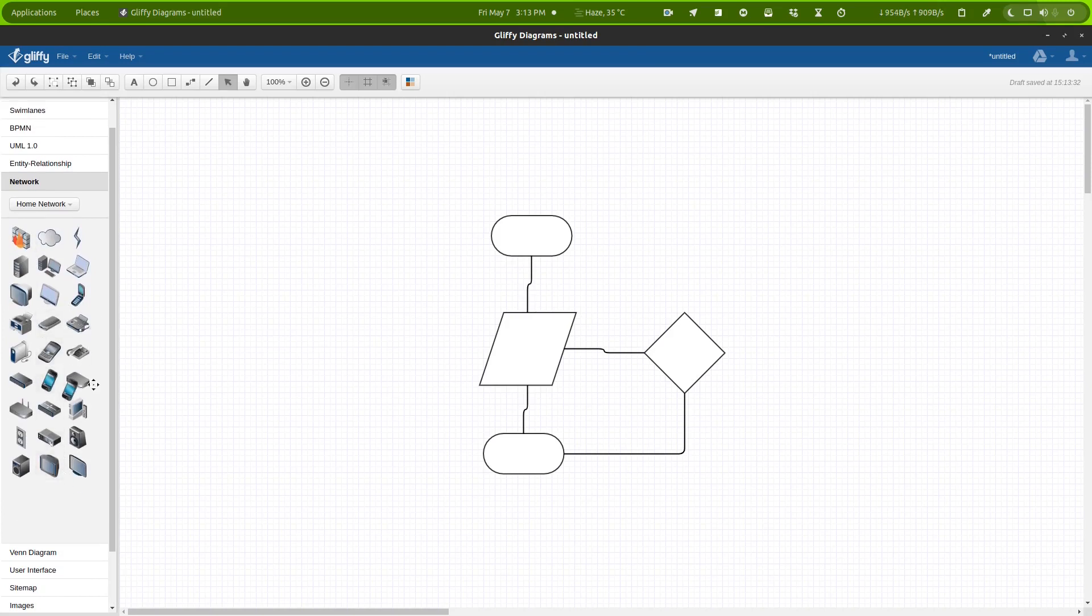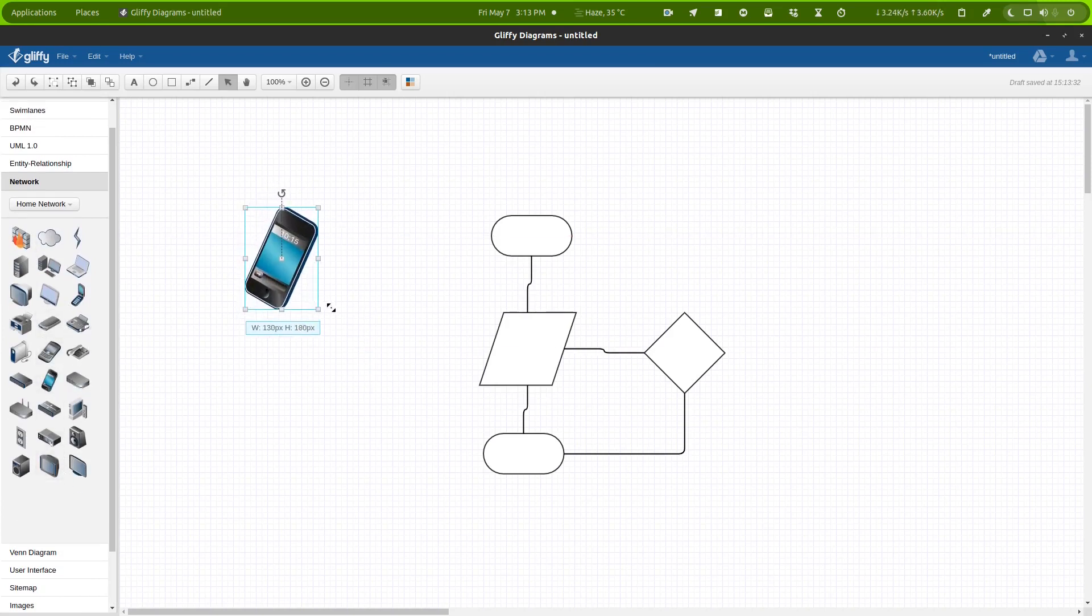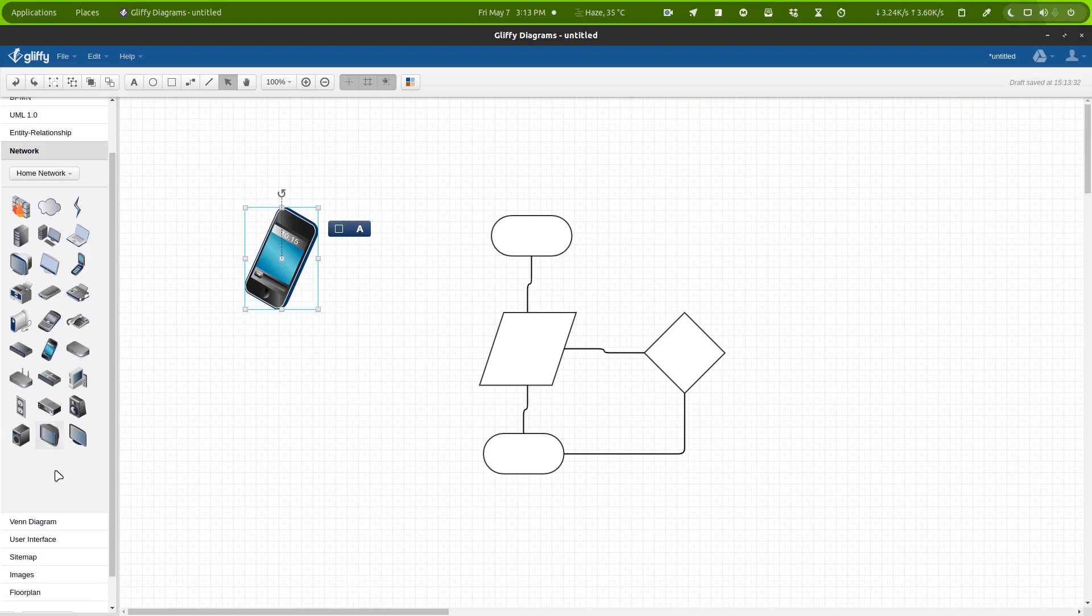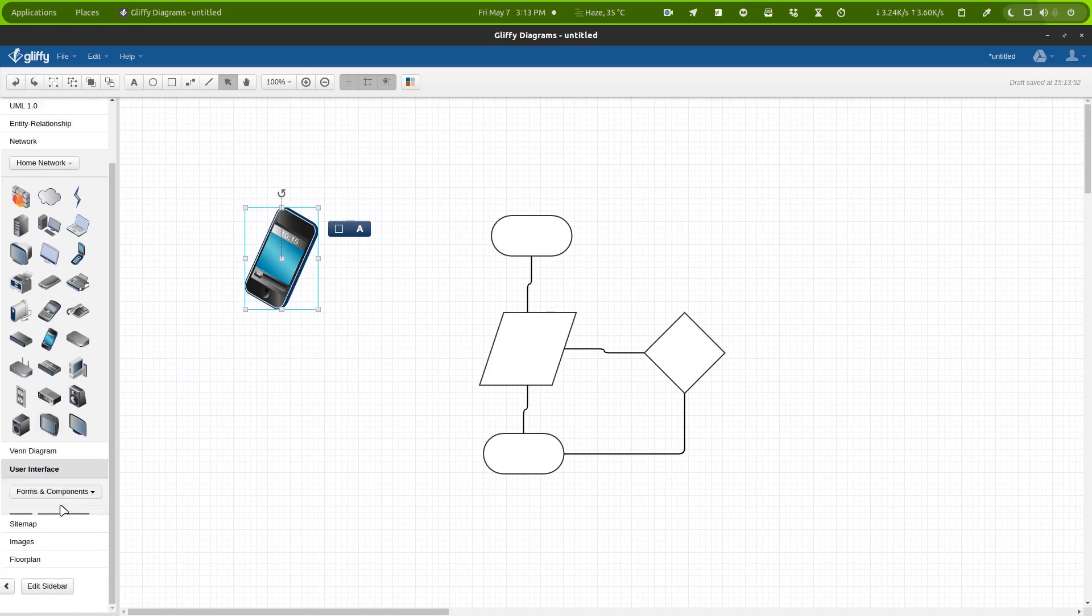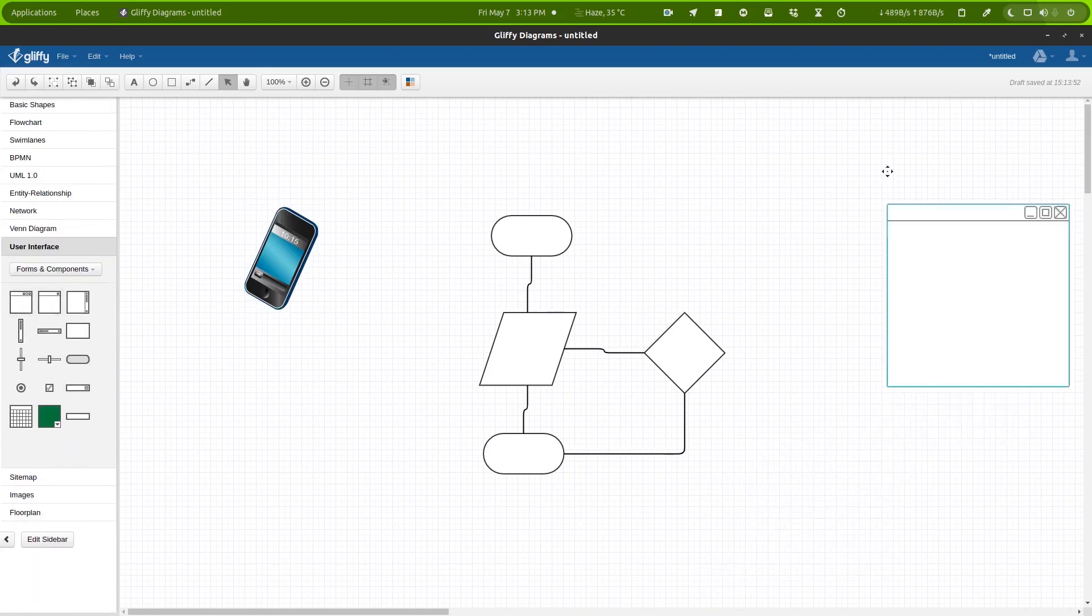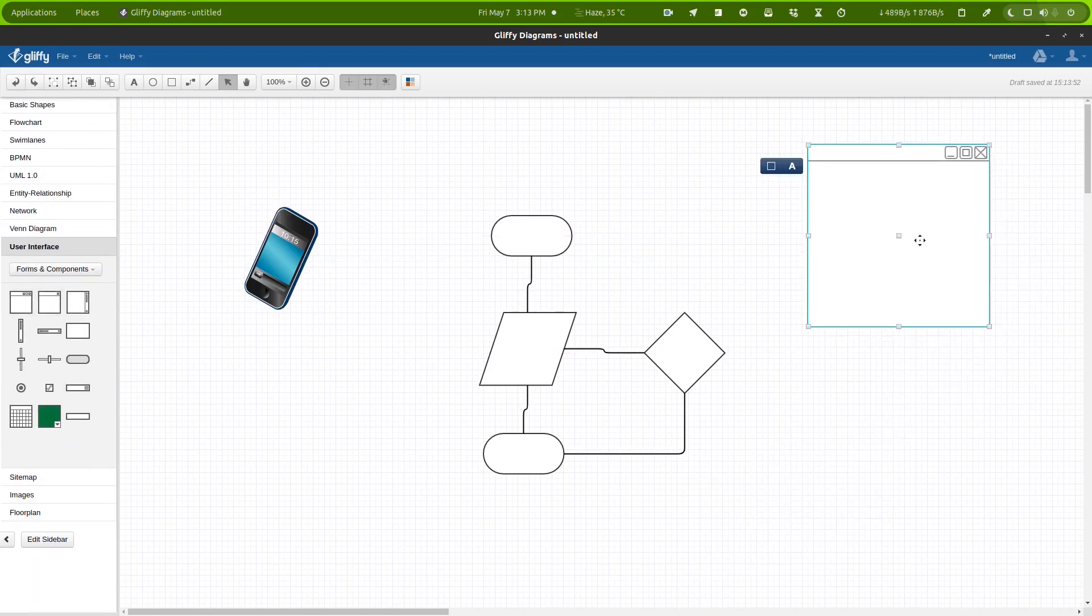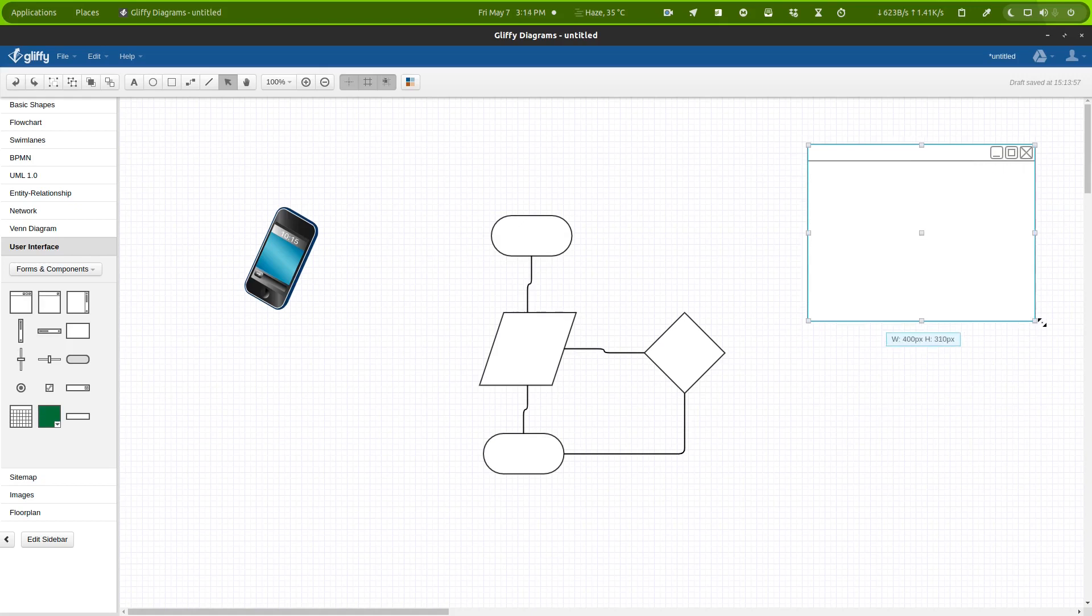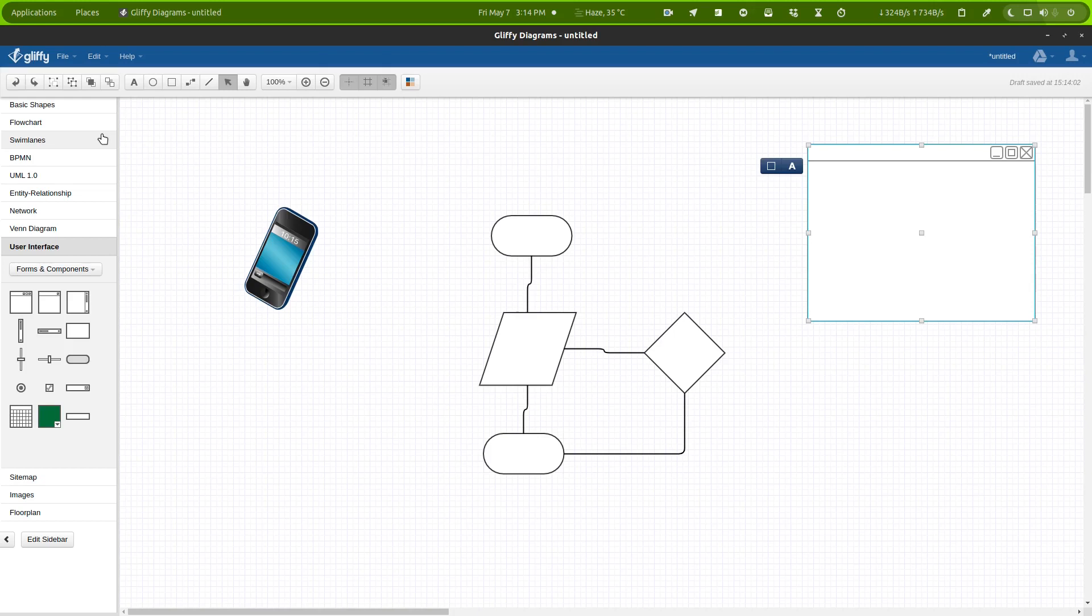And not just the flowchart, you can also create network-related charts. For example, it has some images related to the network. And for user interfaces it has these. For example, if you are creating a wireframe then you can use this tool as well. So it has literally all the features that you will need to create any kind of diagram.